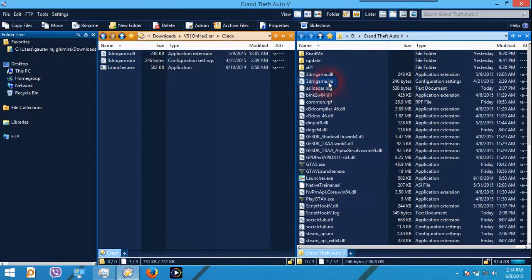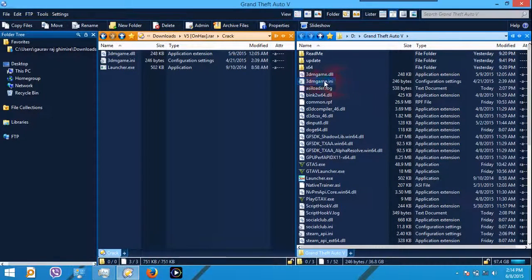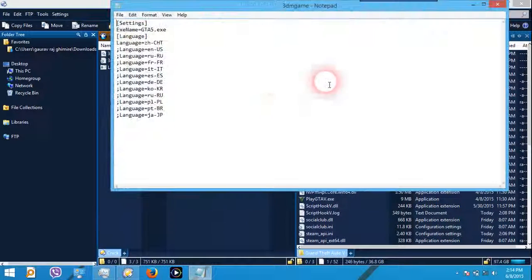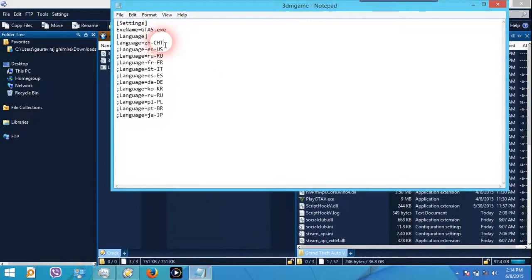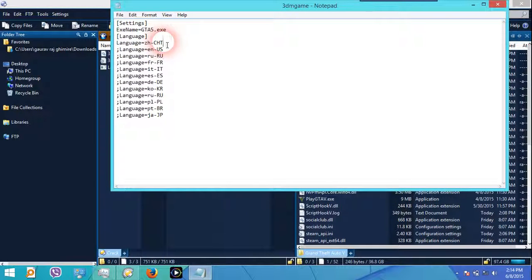Now if you are using 3DM crack, then go to your GTA install directory and open 3DM game.ini. On this place here, this is zh-CHT.